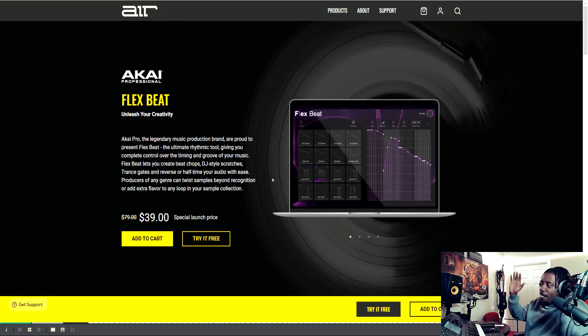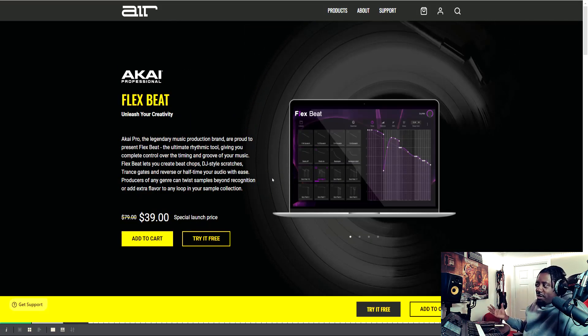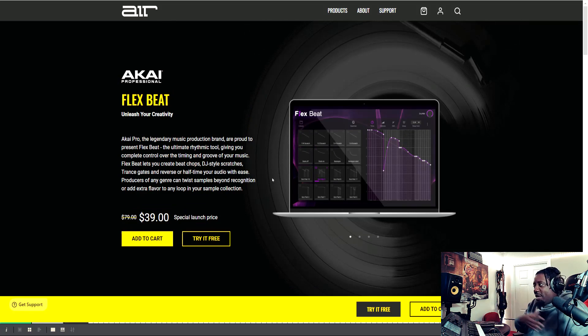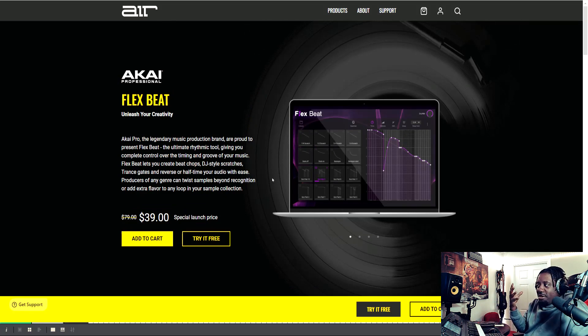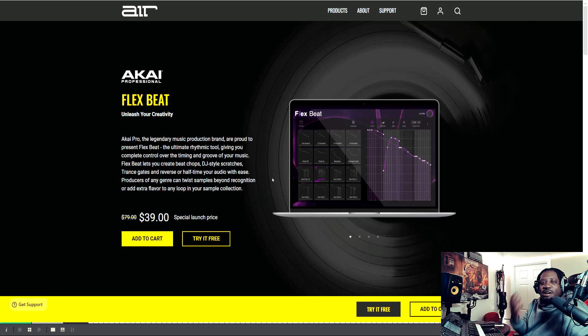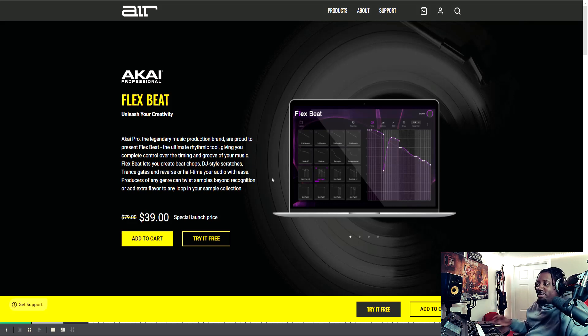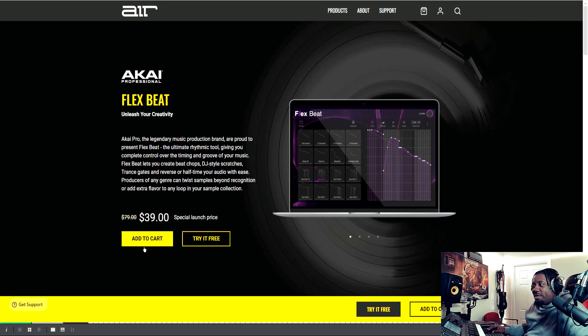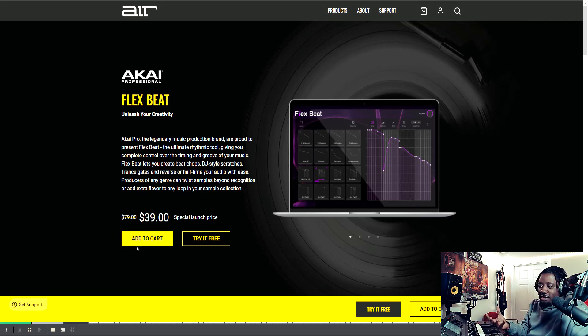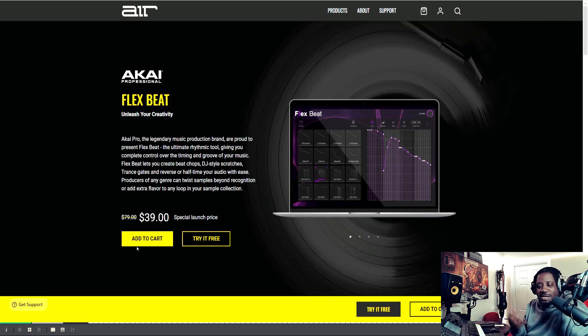So Flex Beat, it reminds me and it looks like Gross Beat. I hear everyone saying that, right? So what I did was I went right here at the cart and I purchased it. Before I did that, I should have went here and hit the try free.